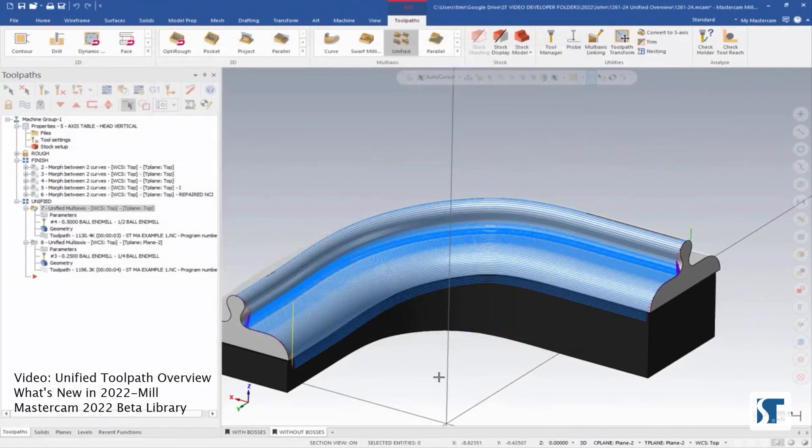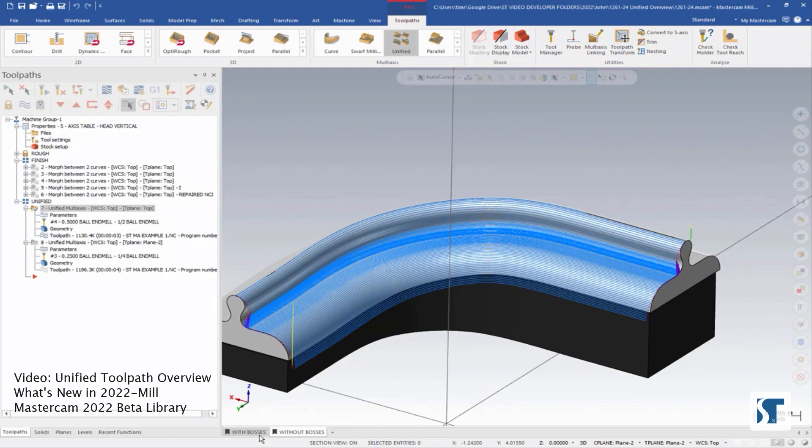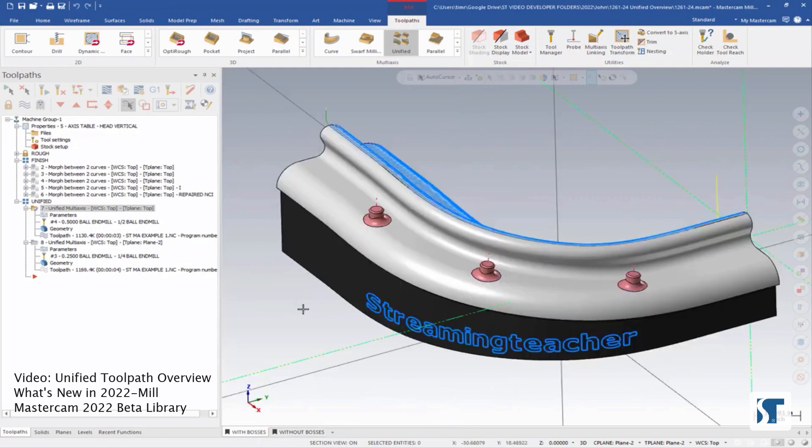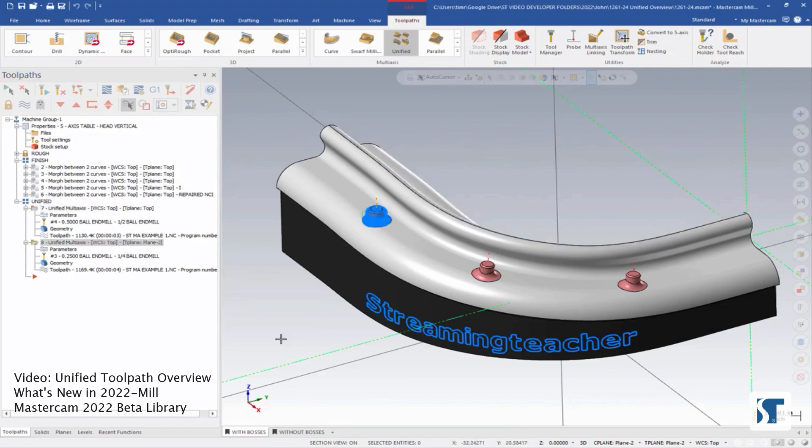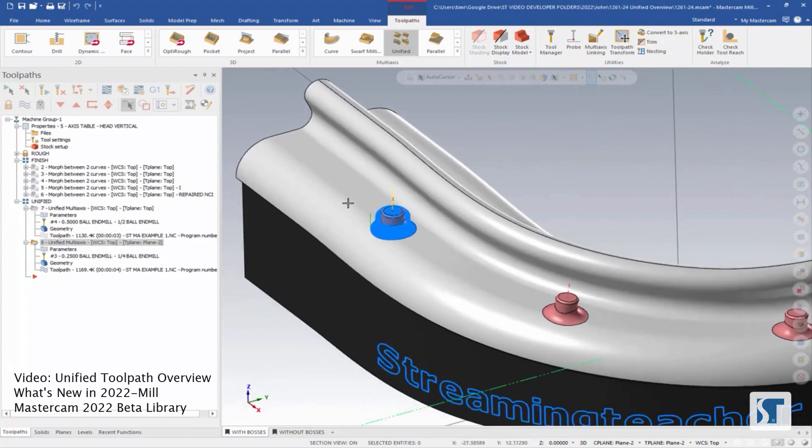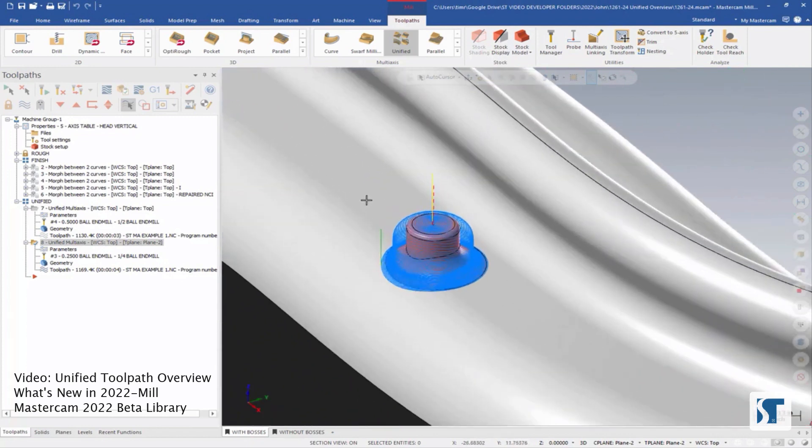Let's take a look at another example. Let's go to the view sheet that says with bosses. So on this side, we have these little bosses that are sticking up from the part, and I want to cut these with unified as well. Operation 8 already has one associated to this part. So let's take a look at how we have this currently set up.